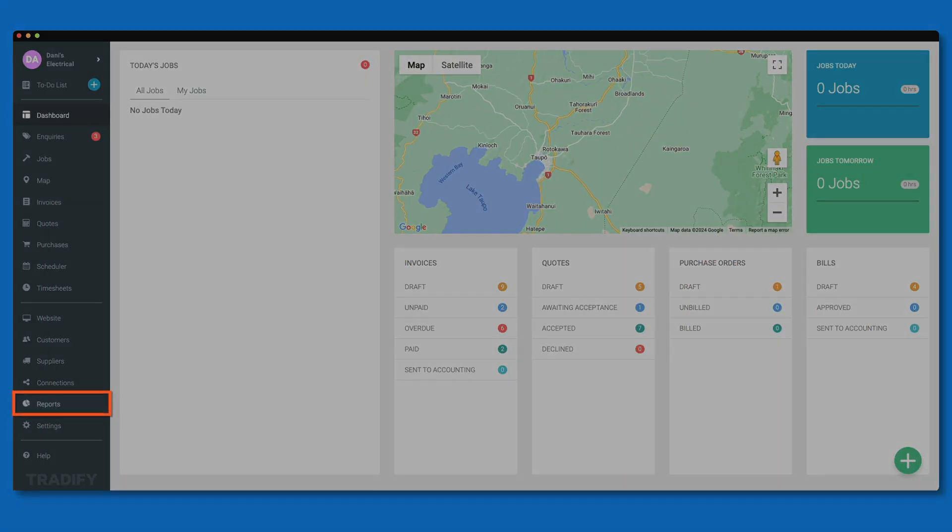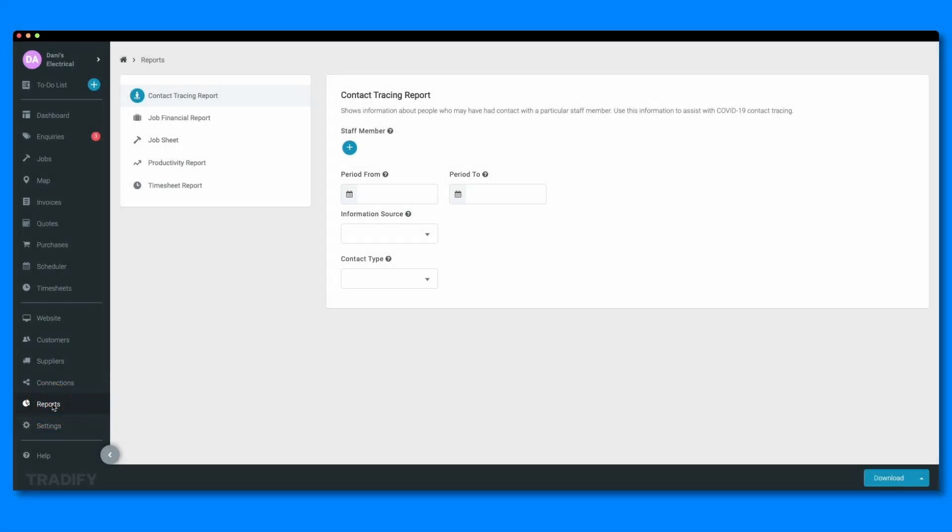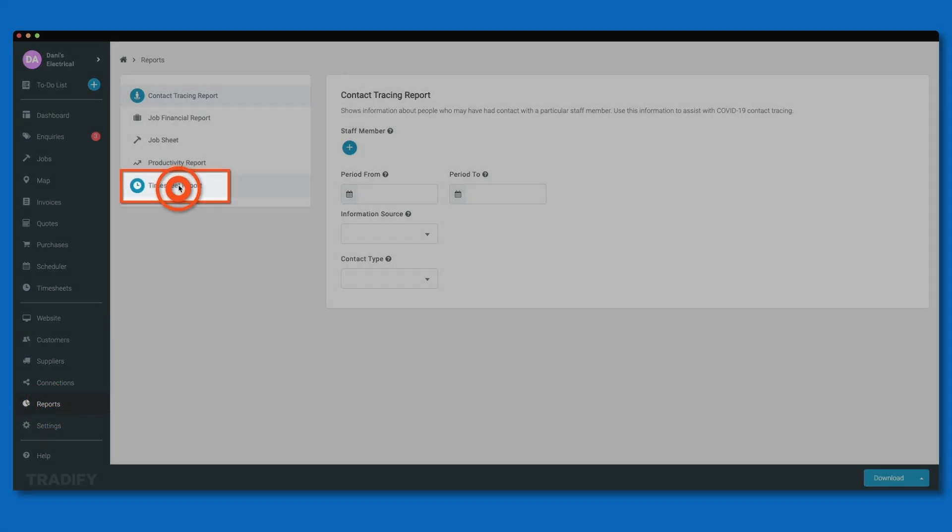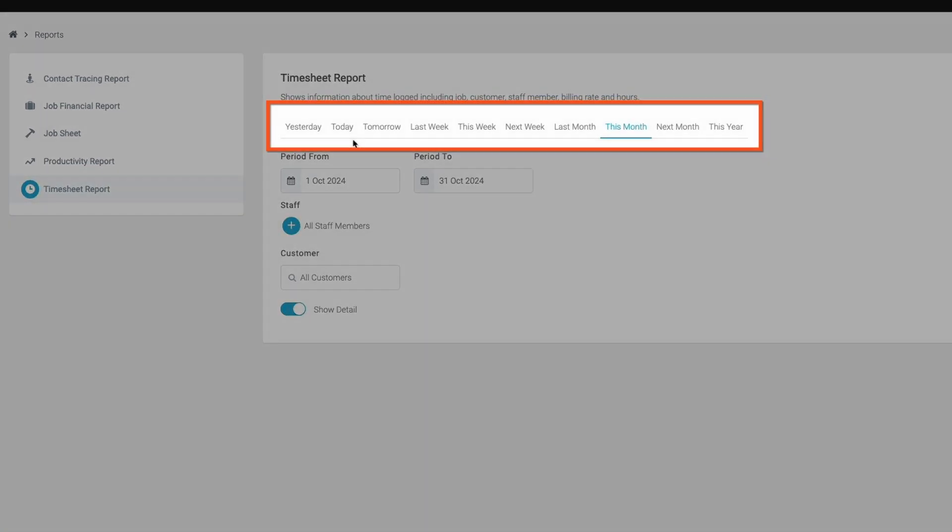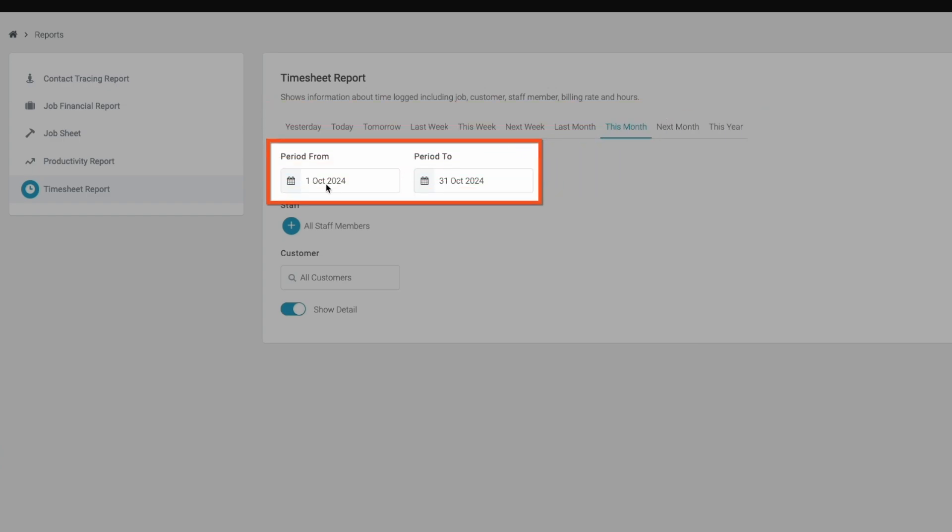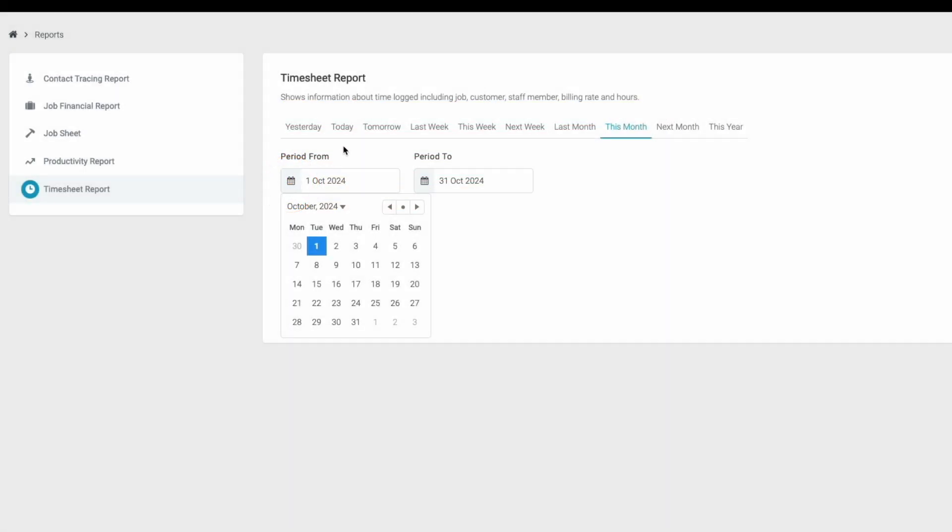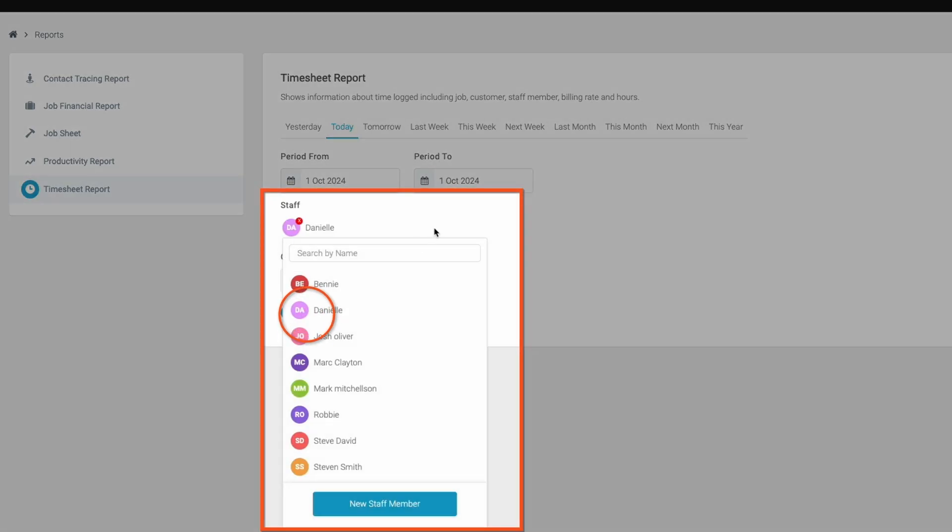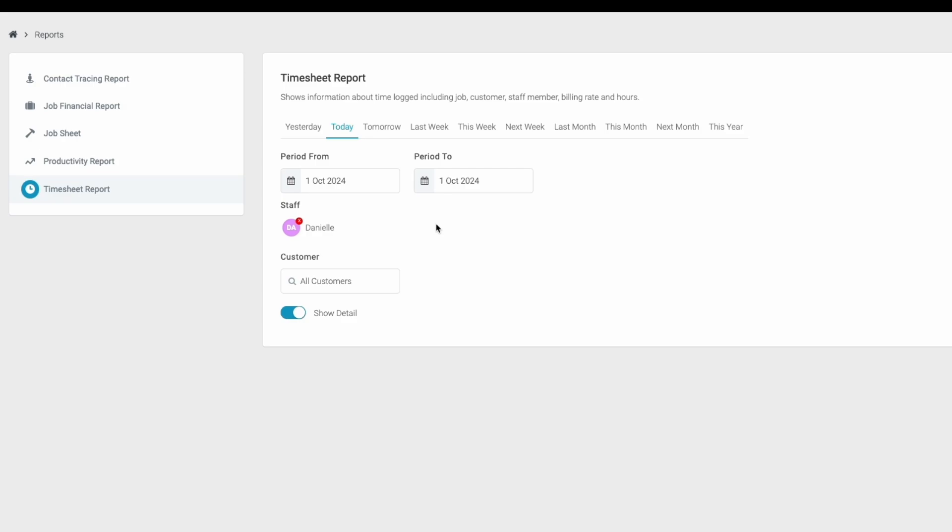Start by heading to the reports section on the left-hand menu. From the list, select timesheet report. Start by selecting a date range. You can choose one of the standardized reporting periods from the options above or set a custom date range. You also have the option to filter by staff member and job to get a clearer view of who worked on what and when.